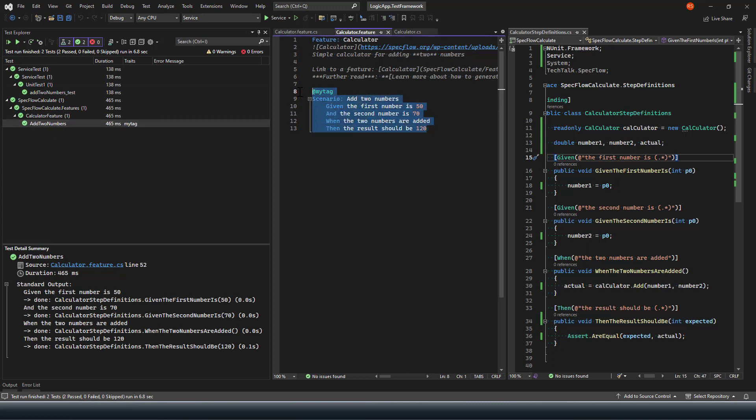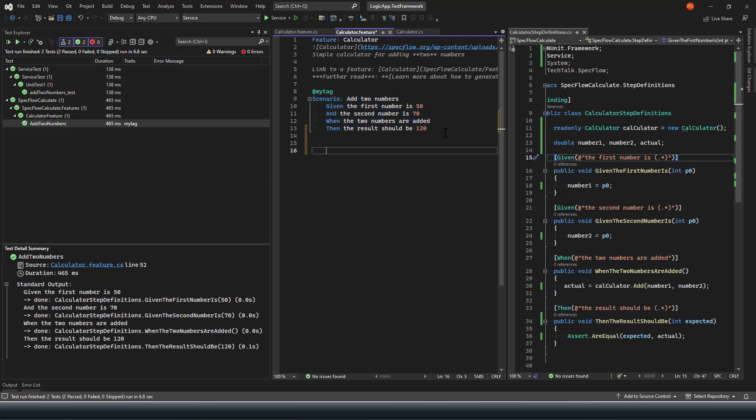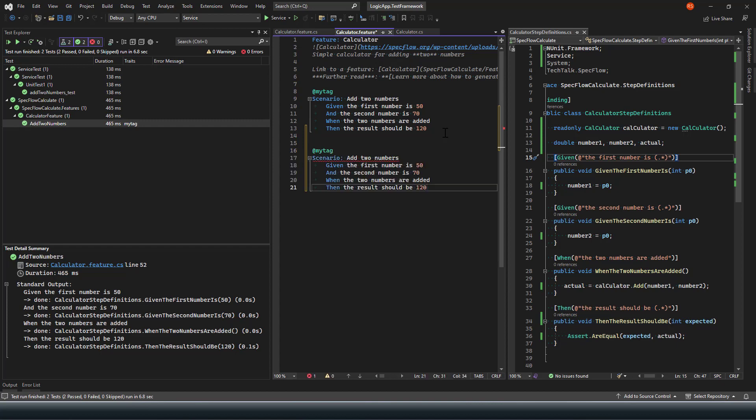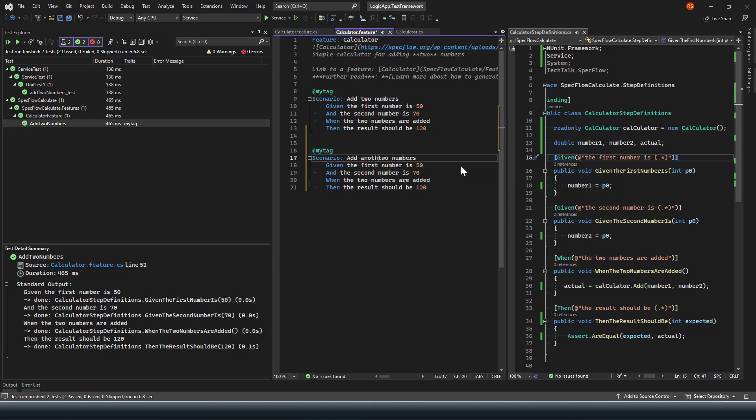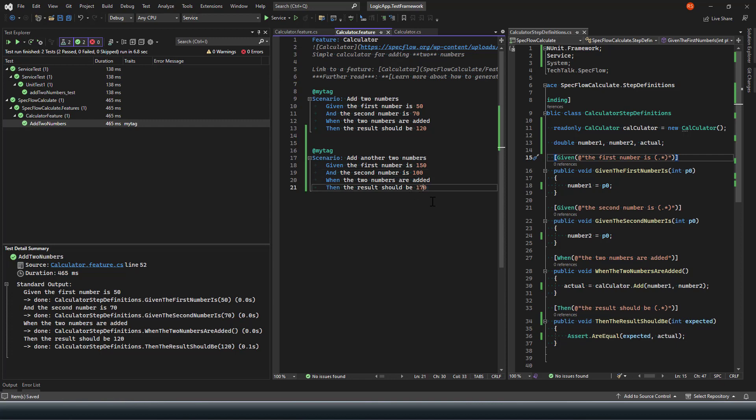Similarly if I need to write the next scenarios to add two different numbers again, I can copy the scenario and add another two numbers. You cannot have a scenario with the same name, so I'm going to say 300 plus 100 and the result should be 170.